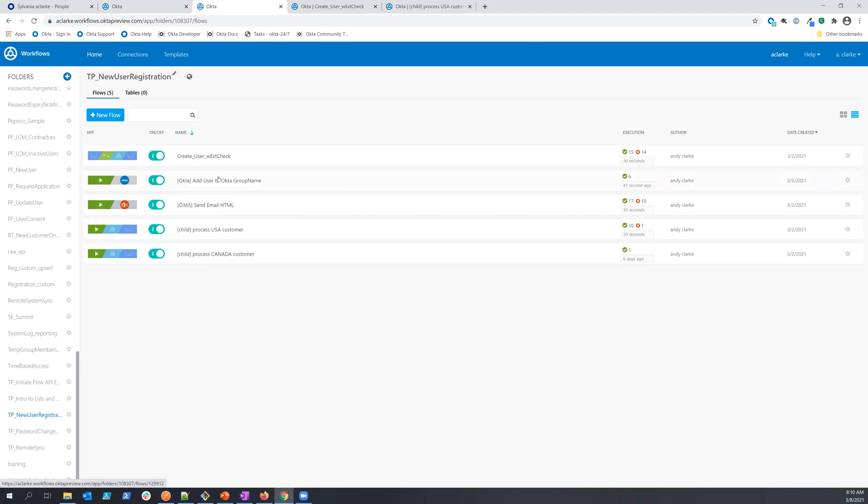Now, I chose to put all of these child flows within this single folder, mostly just for ease of distribution.